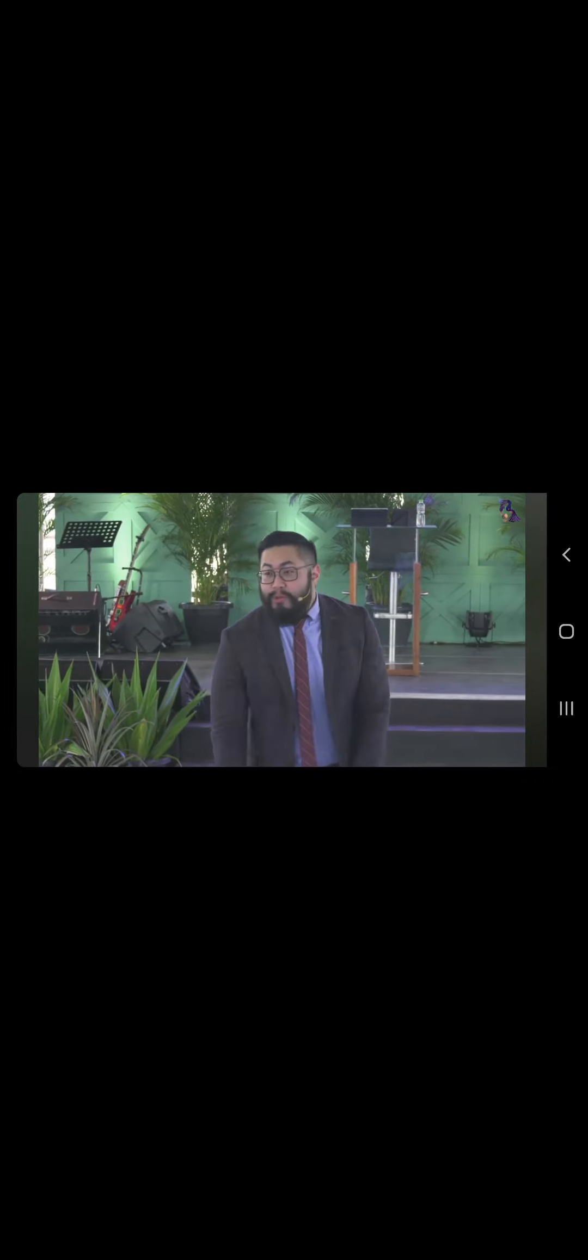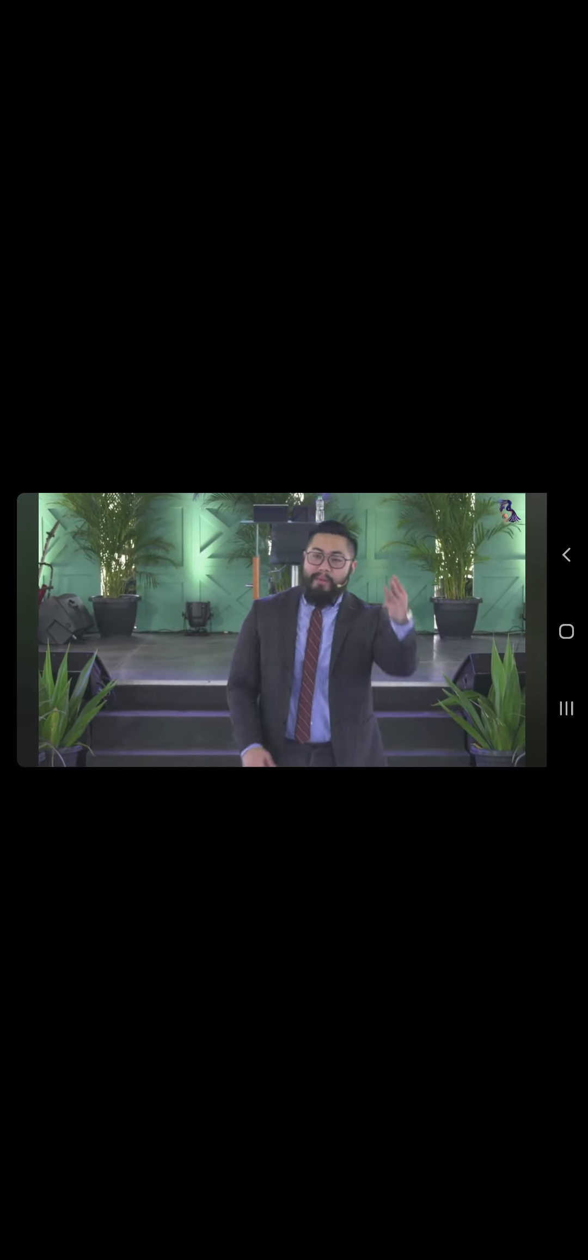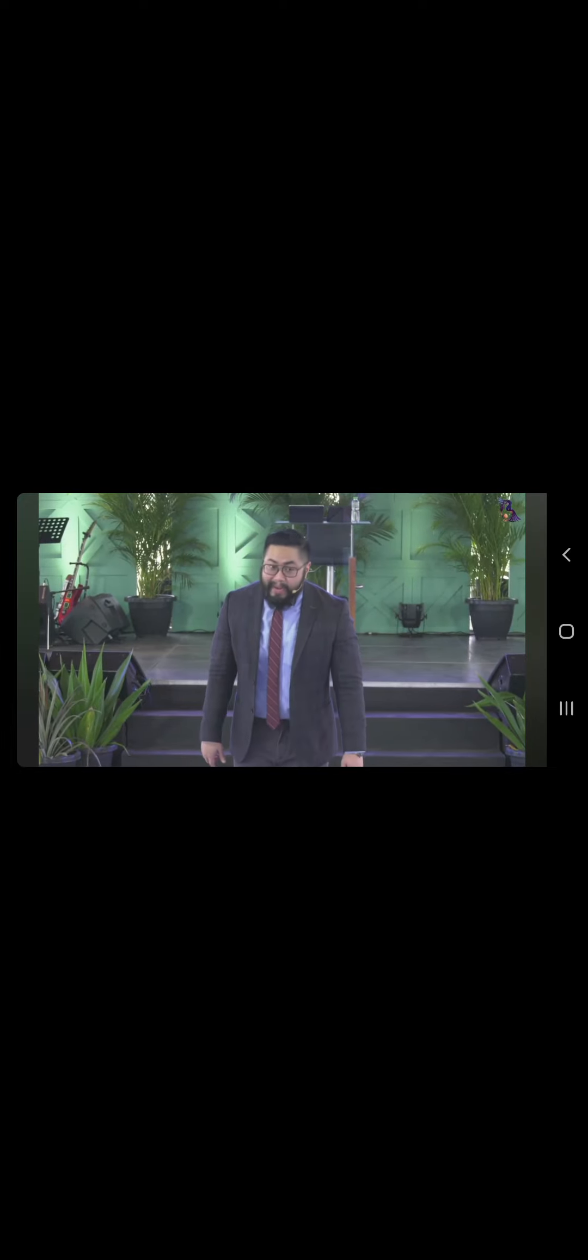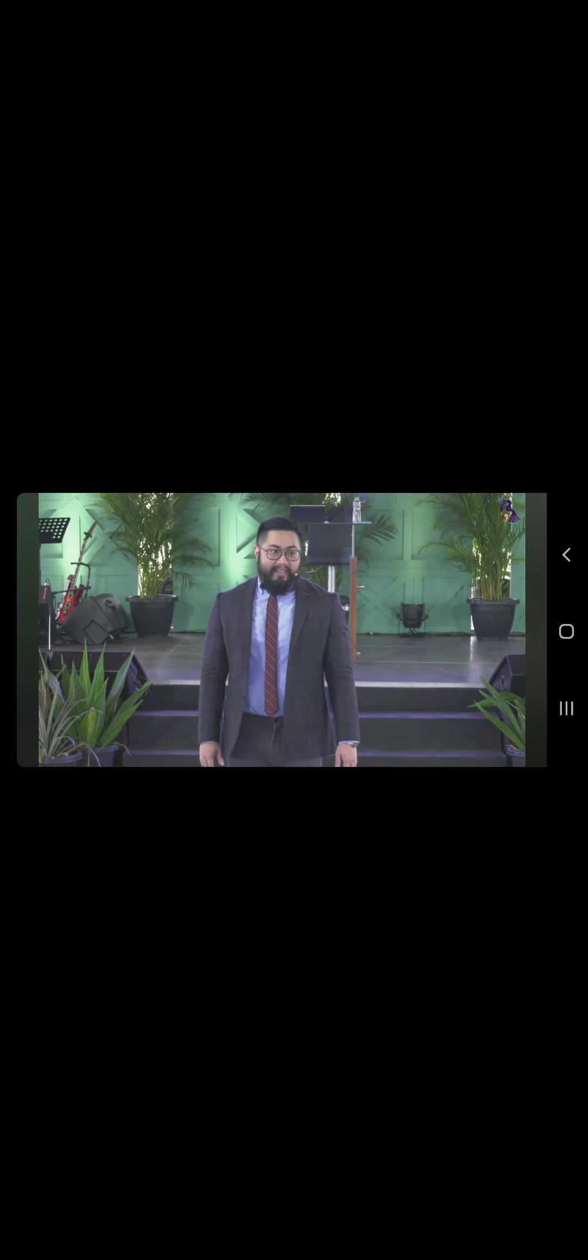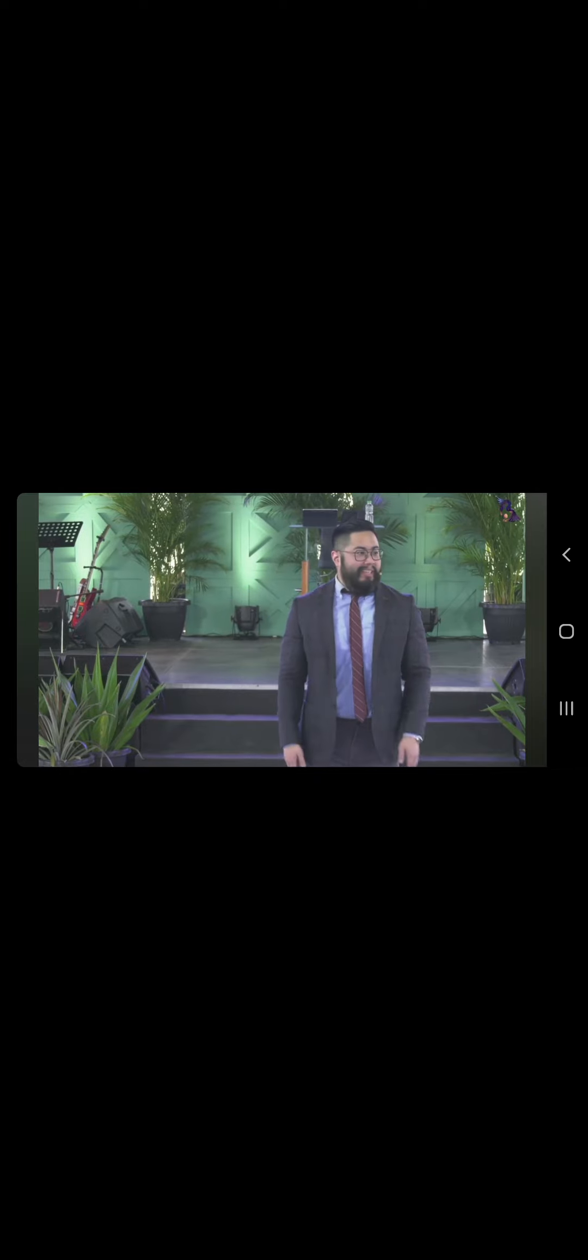Number two, refugee. Tumakbo papuntang Egypto. Number three, blue-collar worker. Ang ibig sabihin nun sa mga hudyo, hindi ka good enough. Because if you are the best of the best, you become a rabbi. If you're not the best, you become a worker.